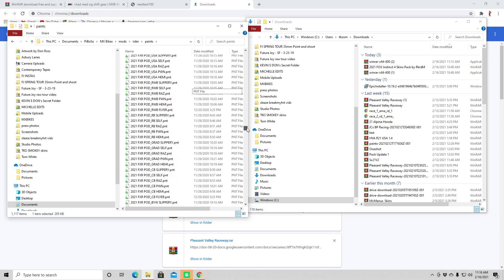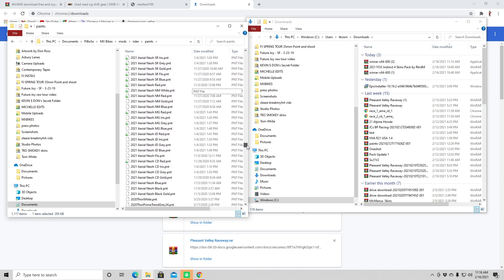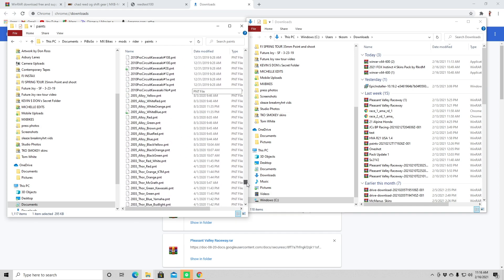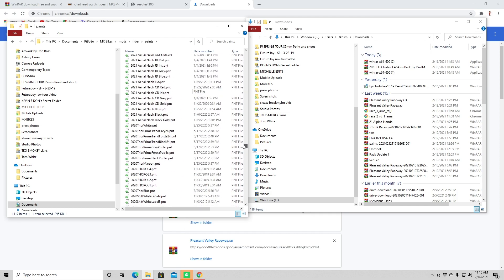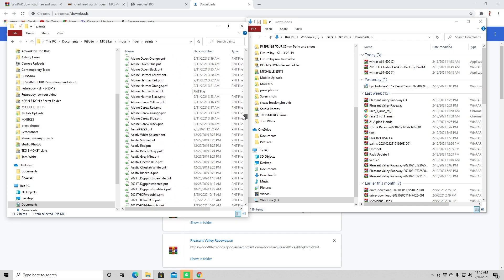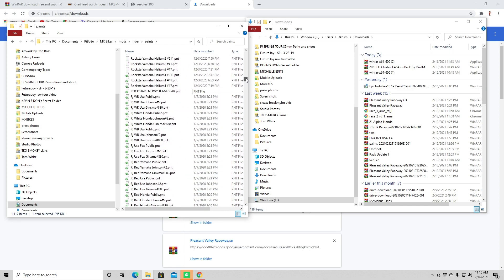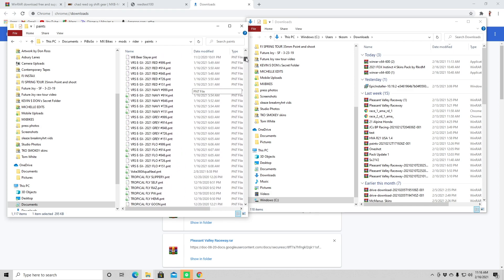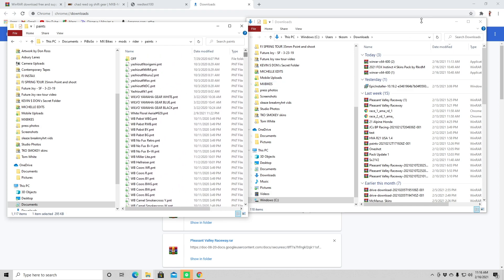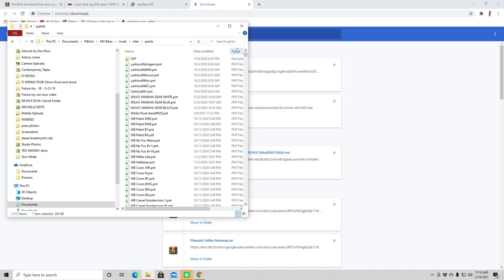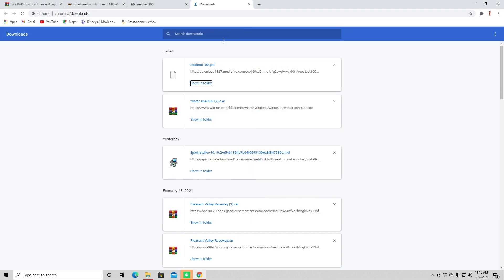And you can see I have a bunch of mods. Also, I forgot to tell you — you can't have the MX Bikes game open when you install this. The game has to be completely closed out or your mods won't show up. So just take a note of that.